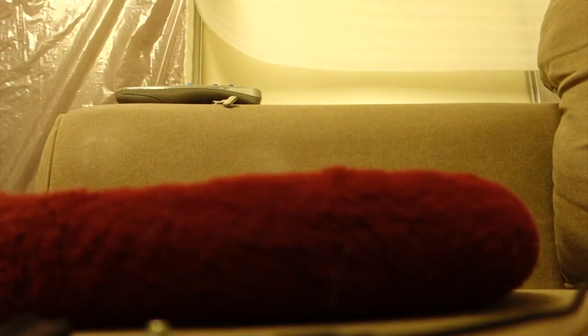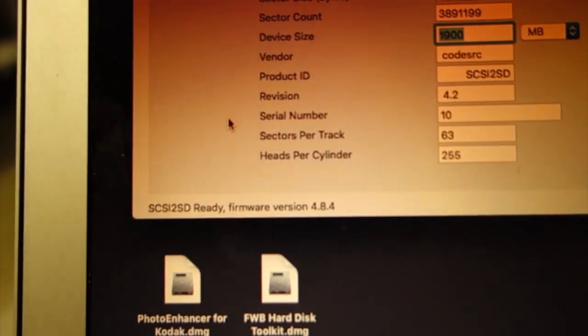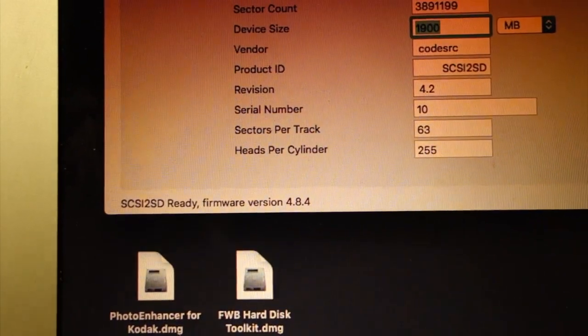Now we're going to take the SCSI 2SD over here and connect it to a MacBook Air. Open up the MacBook Air, okay, SCSI 2SD is ready.